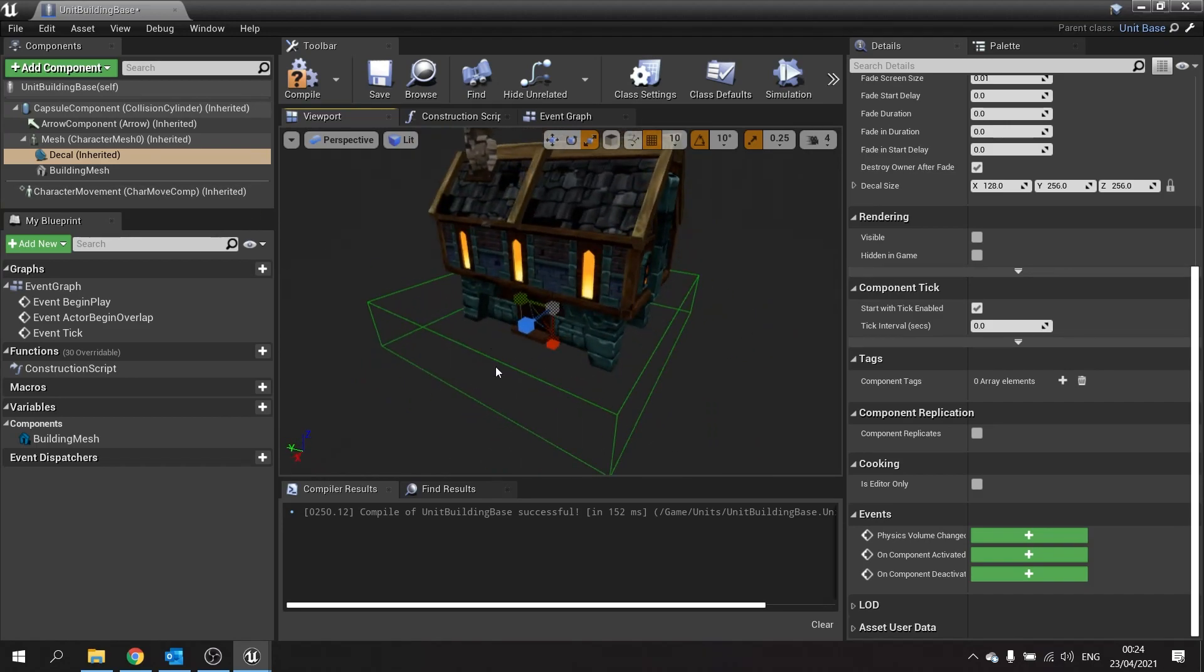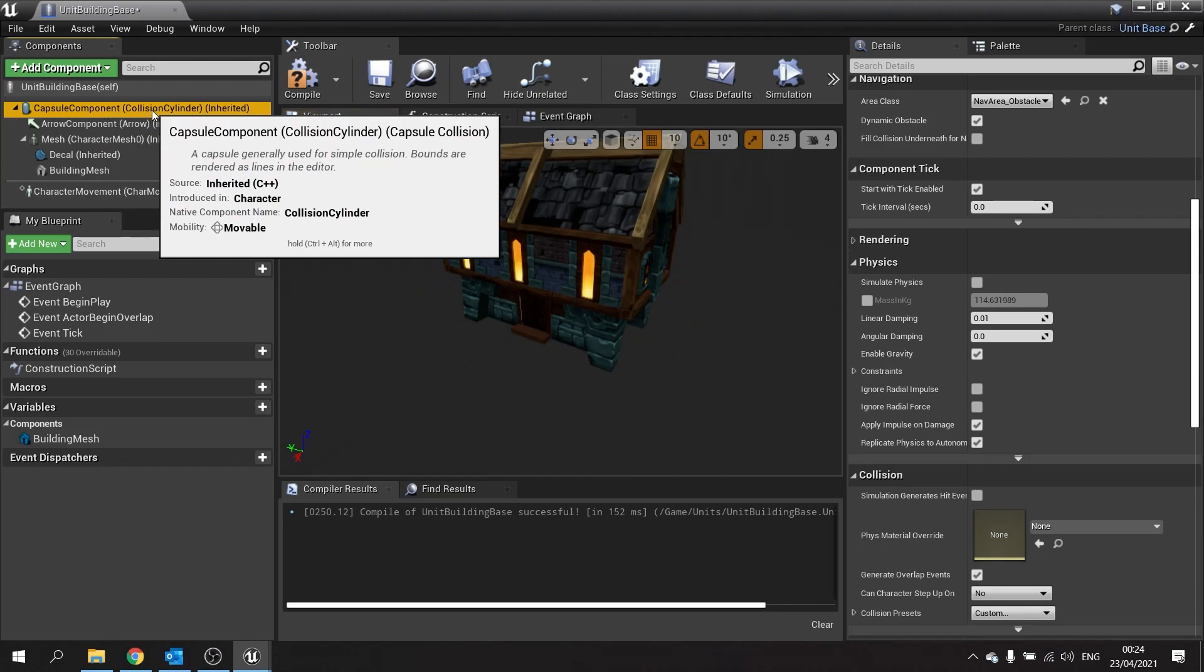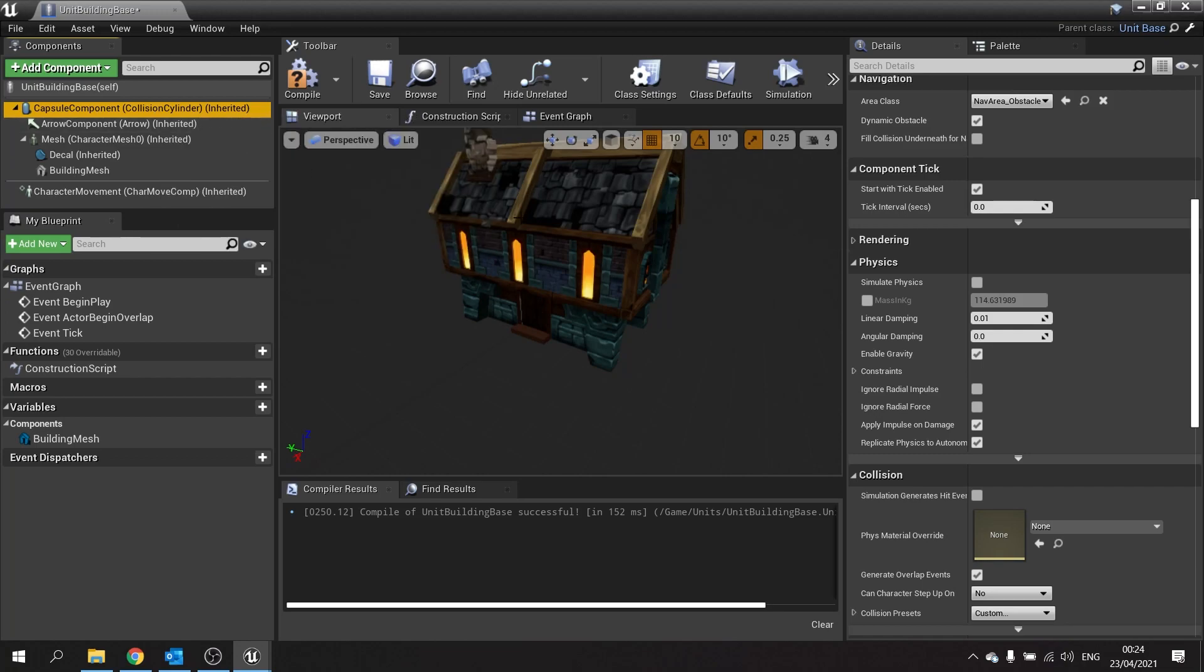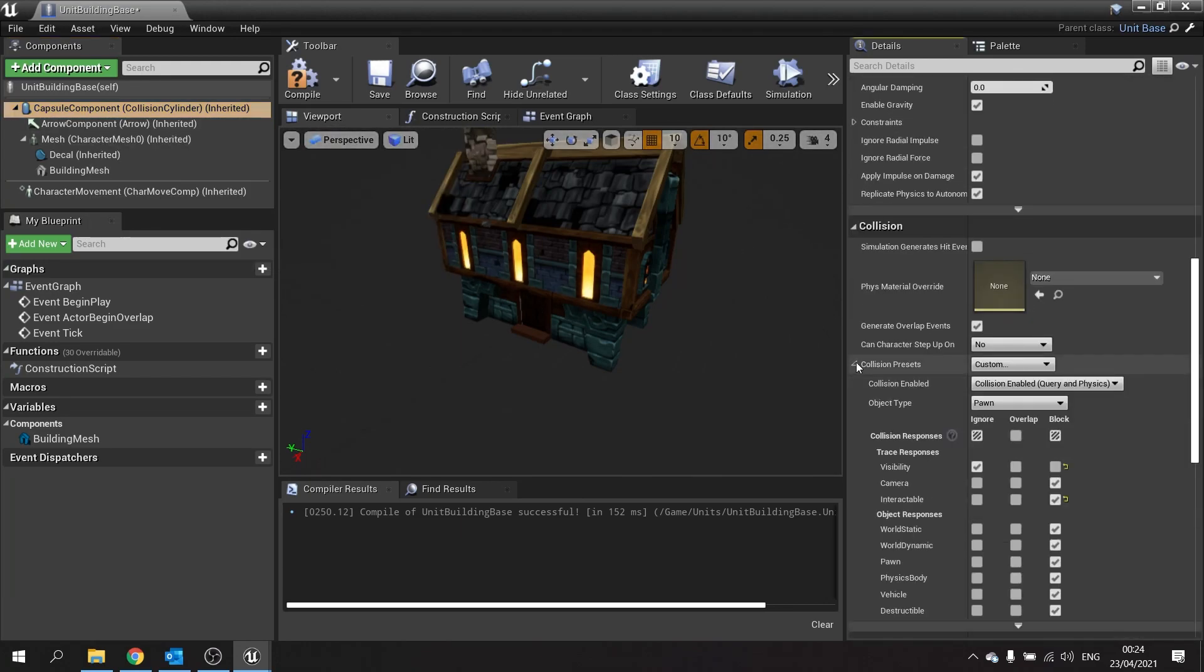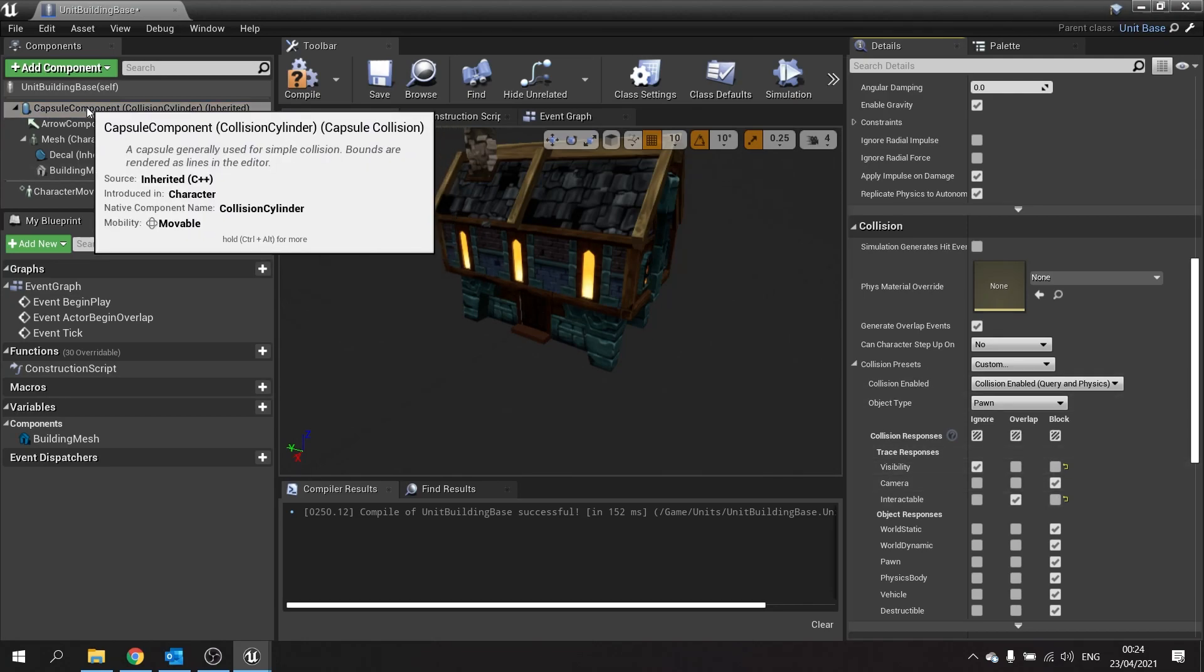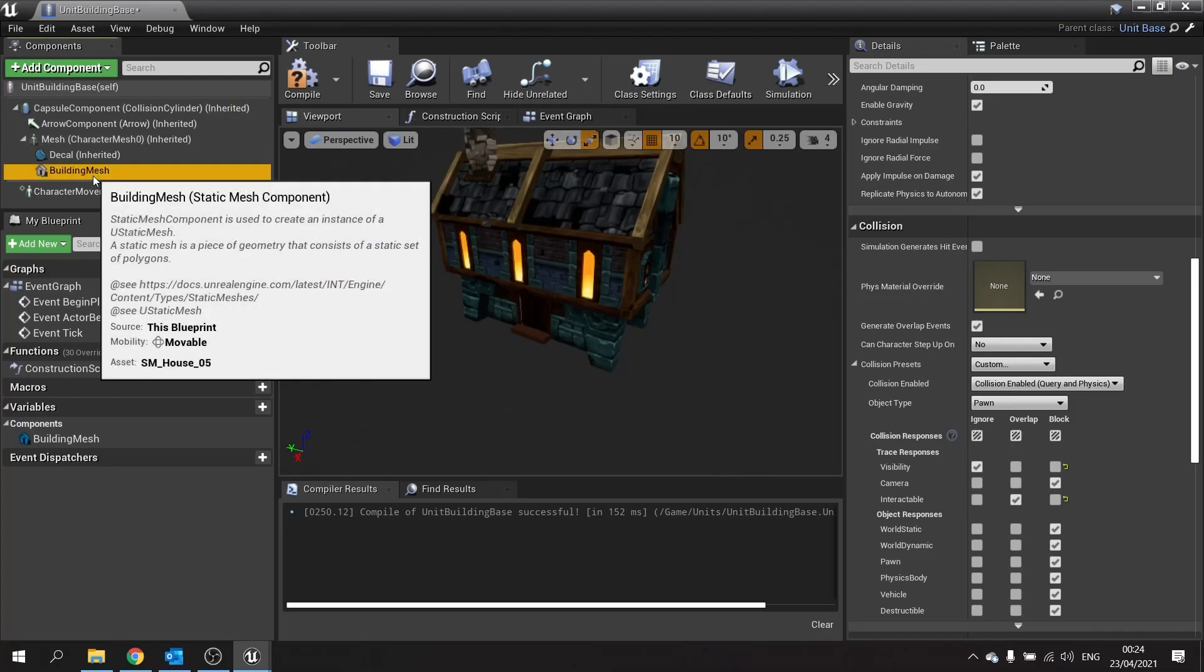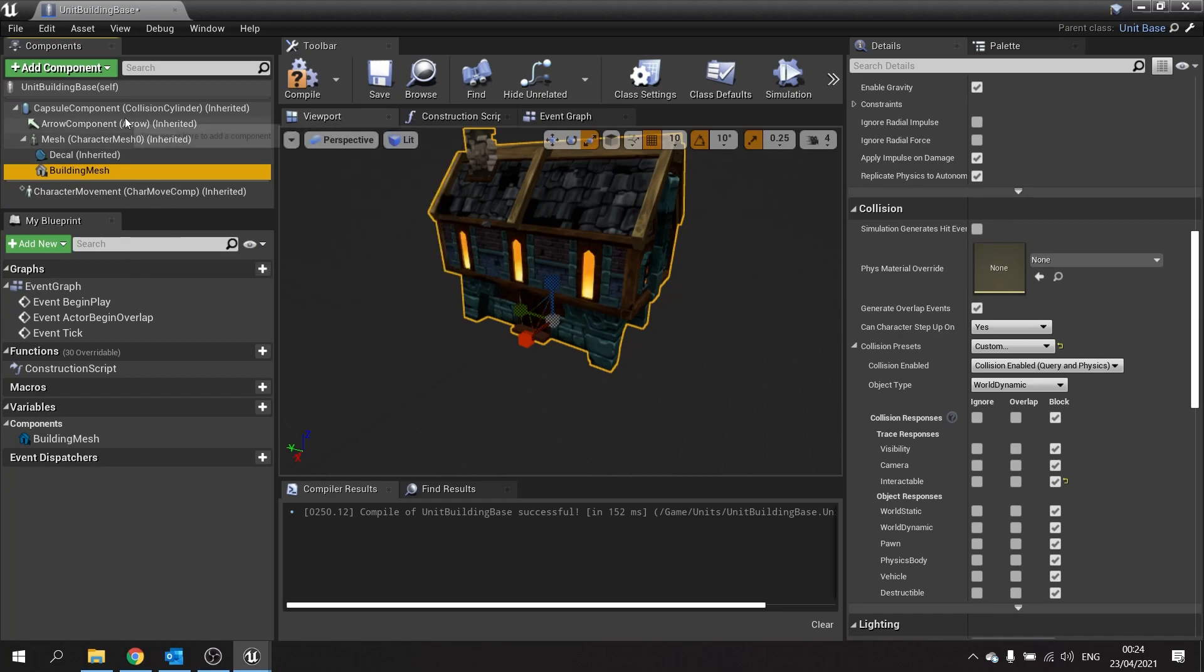Make sure the capsule component here, we're going to make it not use this. At the moment our infantry is using the capsule component for its interactivity. The problem of doing that with the building is we can't fit a capsule around this whole entire building. We want to be able to click on any part of this building for it to work. So click on your capsule component, go down to collision settings, check out its customs options, and when it says interactable tell it to overlap. That way the mouse click will go through it and then on to the building mesh underneath it.